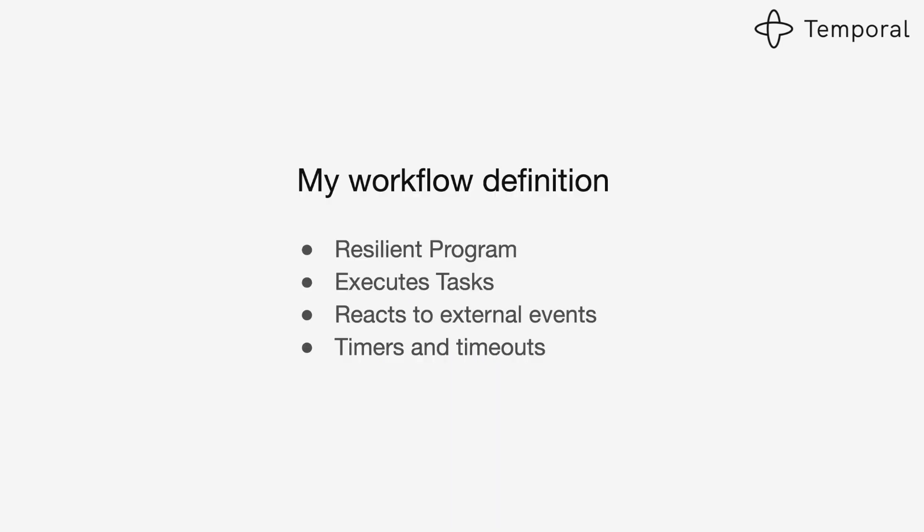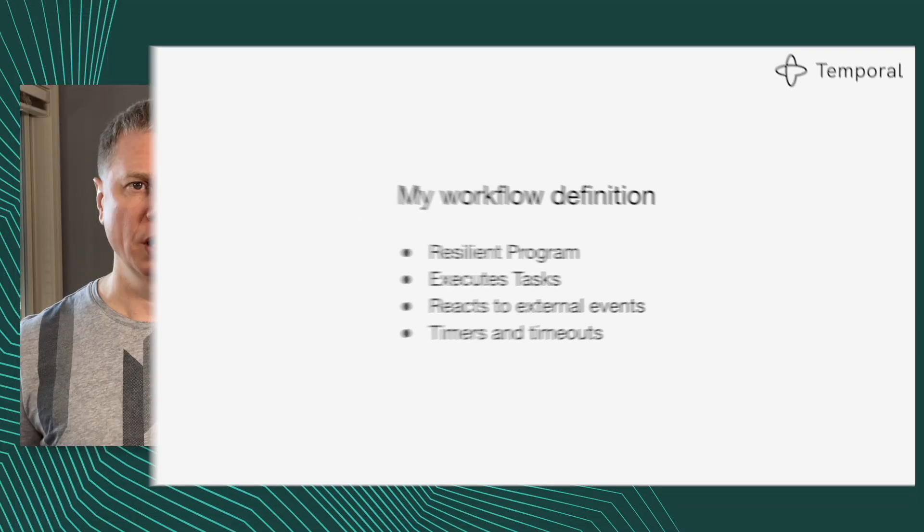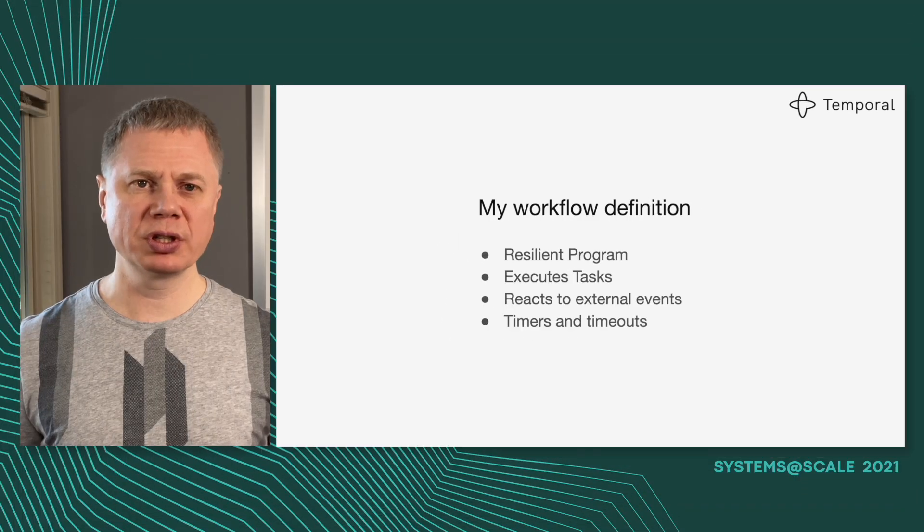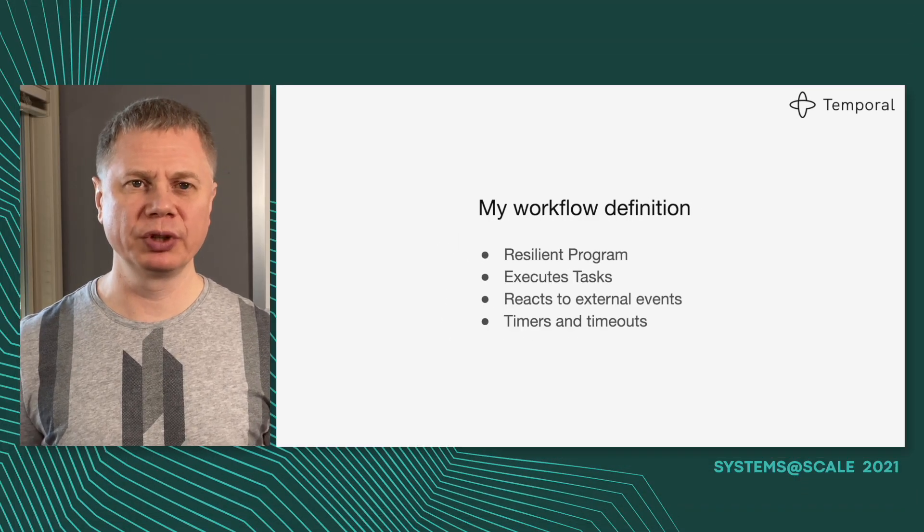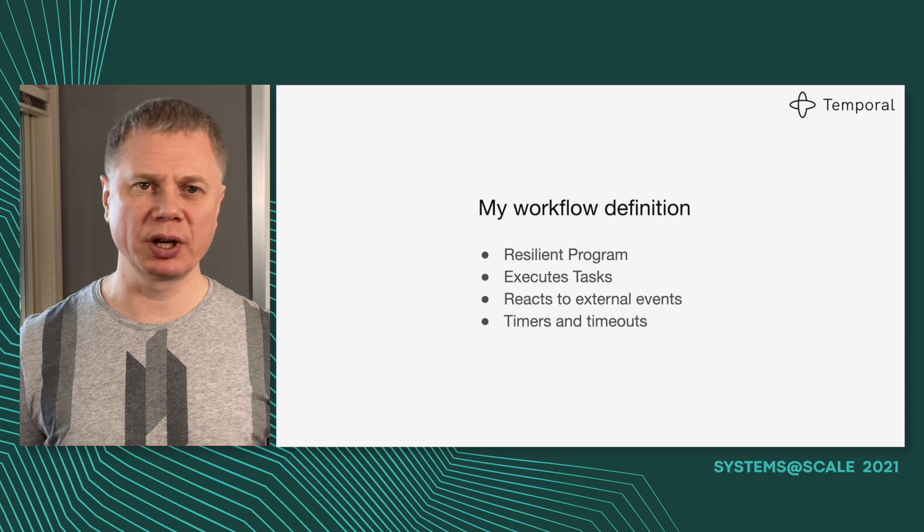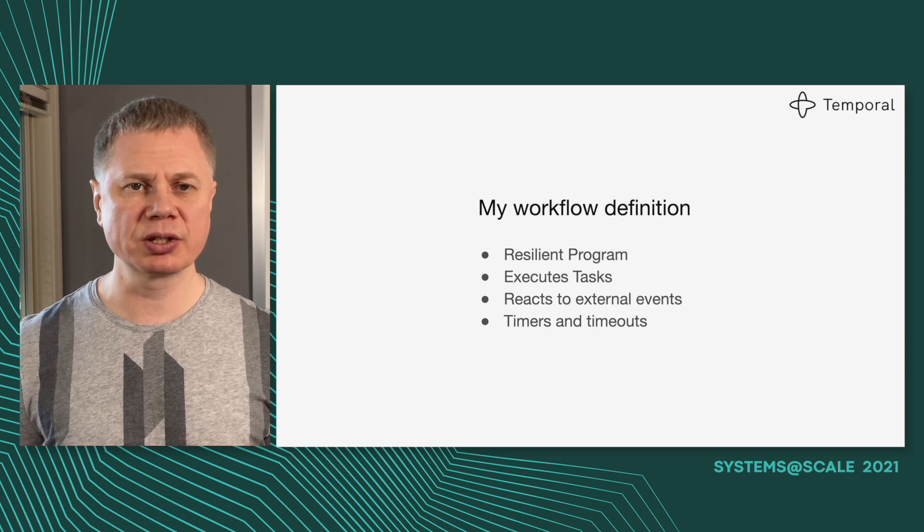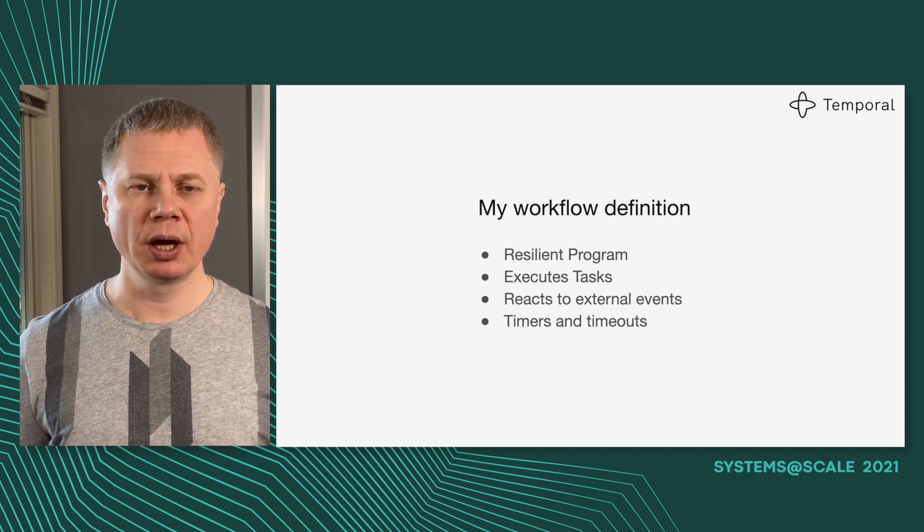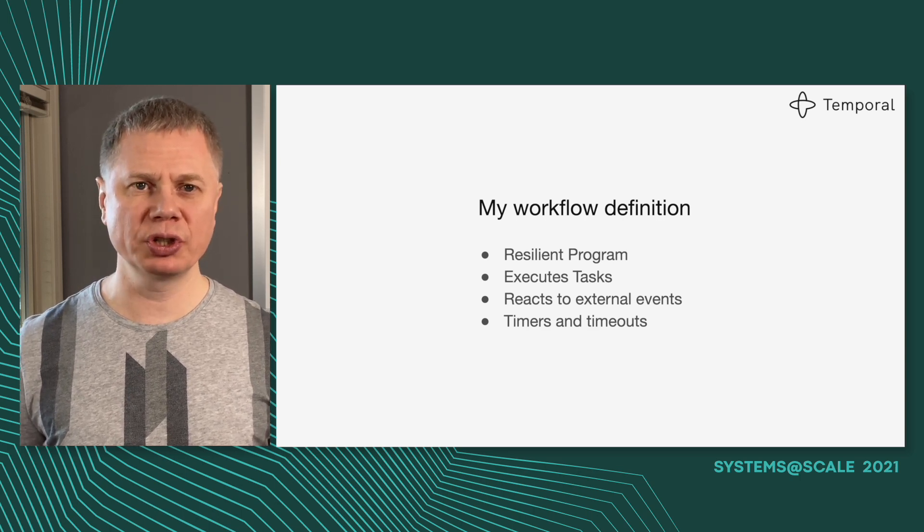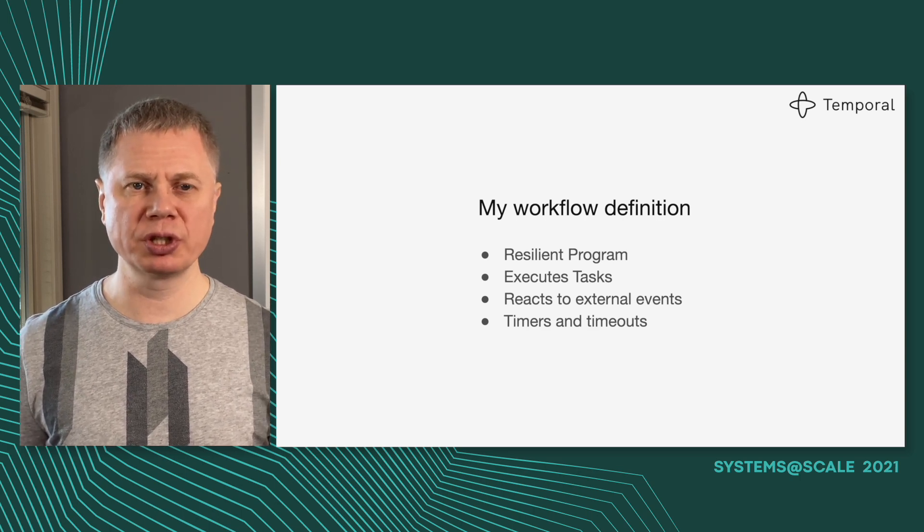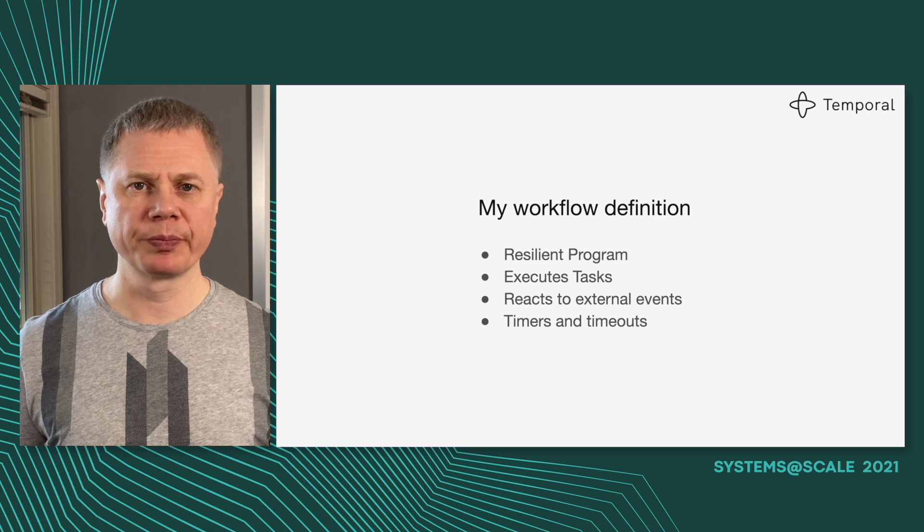But let's start from the beginning. What is a workflow? People have different definitions, even standards and so on.